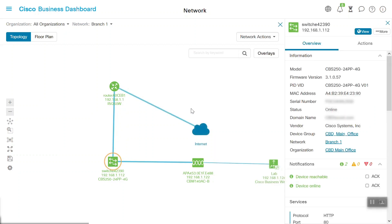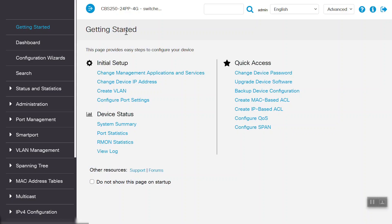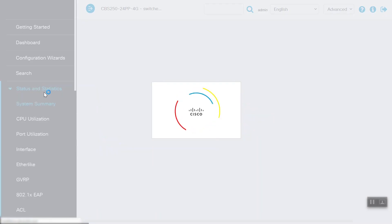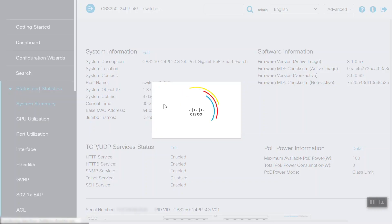We'll click on the View button to access the switch. Once the switch page appears, we need to enter the username and password to gain access, and then click Log In. Now that we're in, we can see that this is the model reflecting here on top of the page — CBS 250-24PP. For this example, we are using firmware version 3.1.0.57.